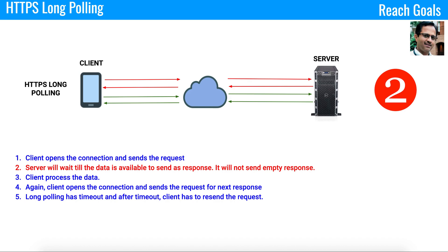In summary for HTTPS long polling, keep three things in mind. Number one, the response will not be empty. Number two, the server will wait as long as it takes to get the response data. Number three, if there is a timeout, it has to open the connection again and do the process repetitively.